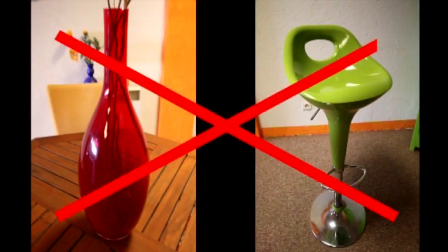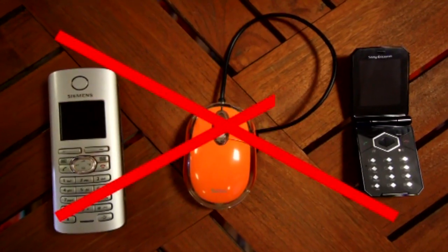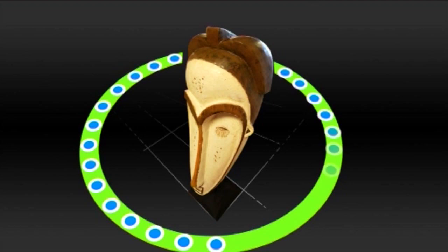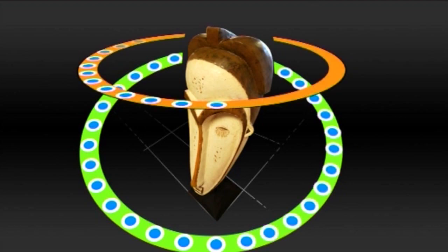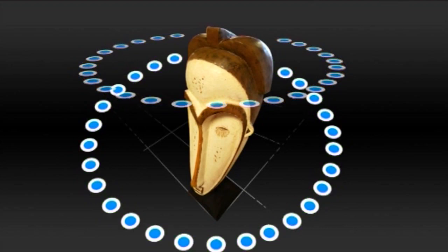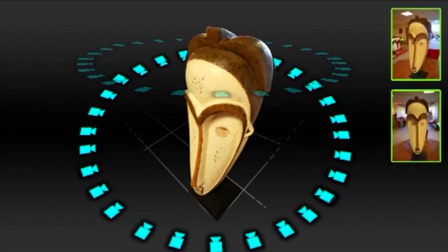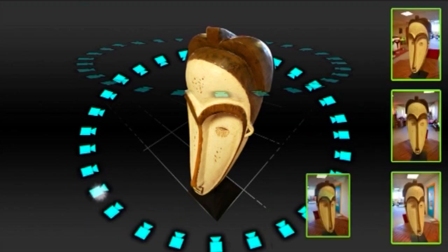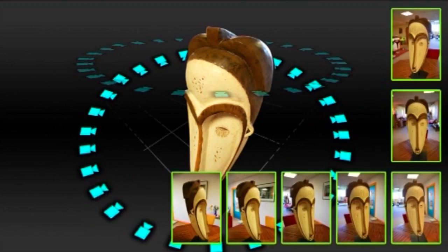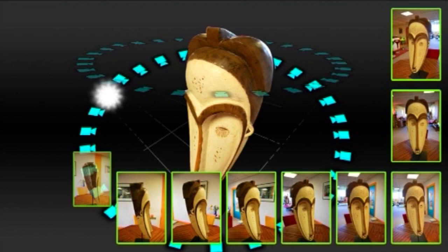Very transparent and shiny objects are almost impossible to stitch together. You must take a picture every 5 to 10 degrees around the object, so around 40 to 50 pictures to cover the entire 360 degrees. You can also shoot multiple rows of images at various heights to cover all possible areas of your object.